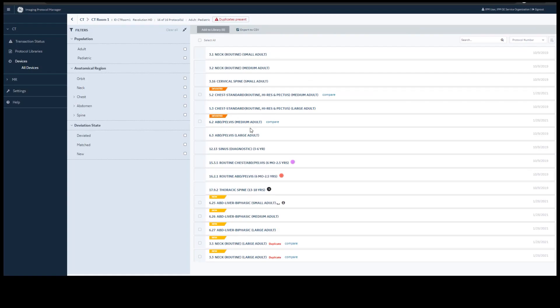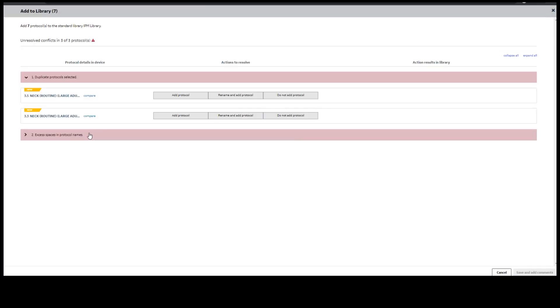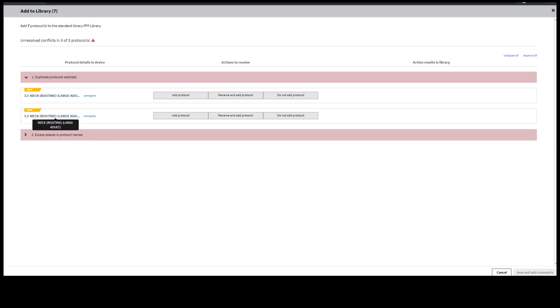Next, you can decide which protocols you want to add to your library. Select All protocols and Add to Library. This is a duplicate management screen. This will allow you to compare these two duplicate protocols and decide which protocol to add into your standard library.